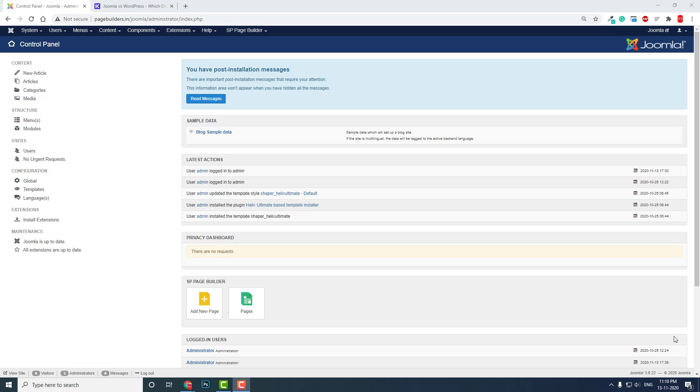...then developers prefer Joomla and Drupal. Drupal is more difficult than Joomla. That's why Joomla is a common ground between Drupal and WordPress.